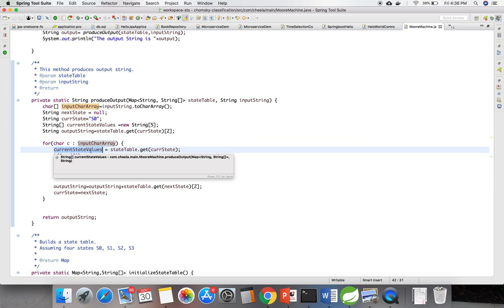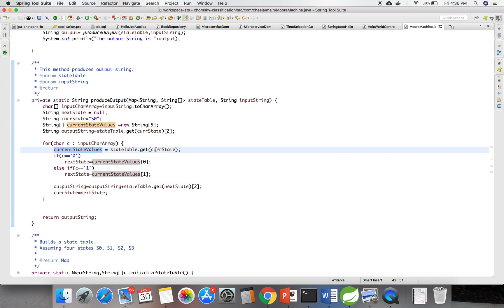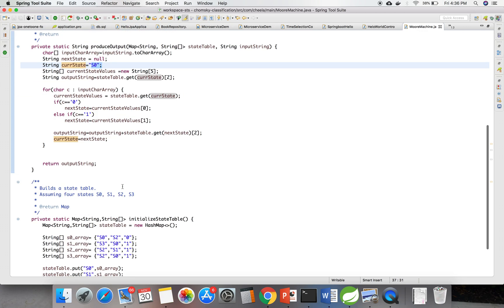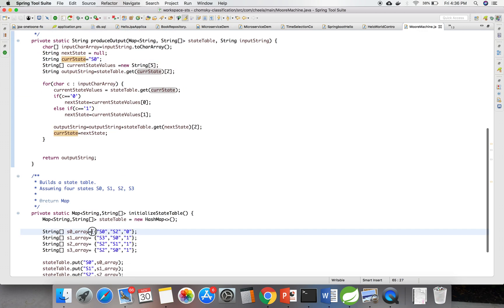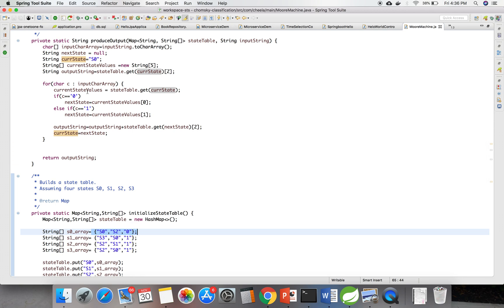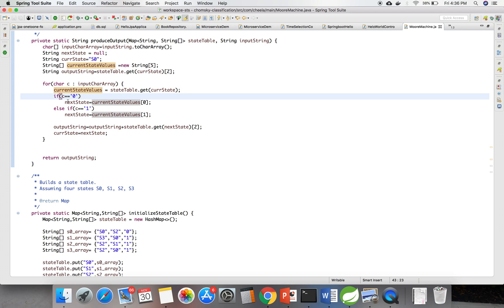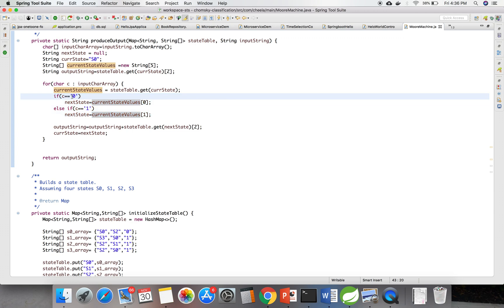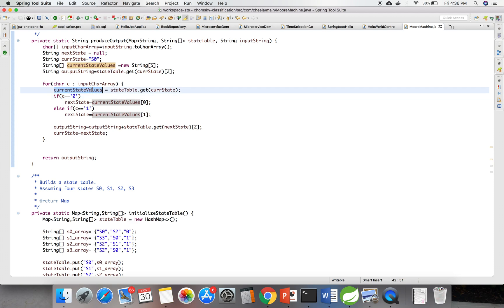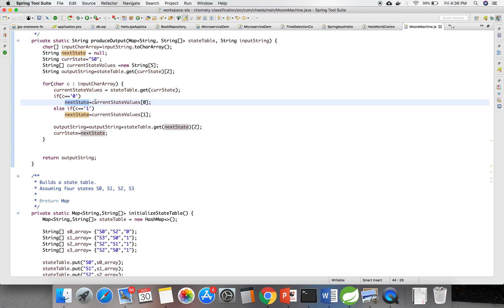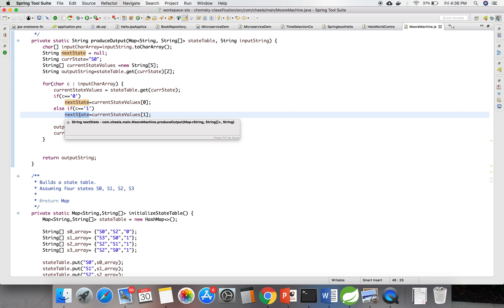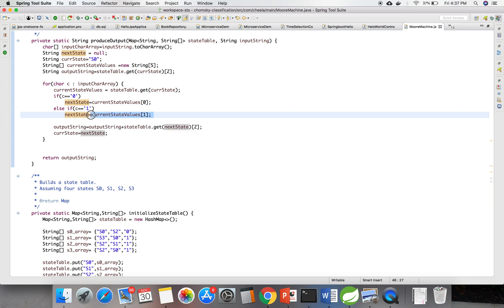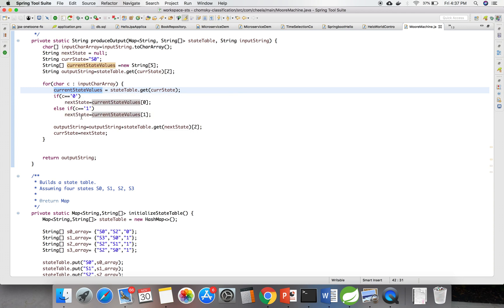Initially, I am getting the current state values. The current state is S0, so it returns that array. Then I am checking the conditions: if the input is 0, it takes the first value of the array as the next state, and if the input is 1, it takes the second value of that array and assigns it as the next state.